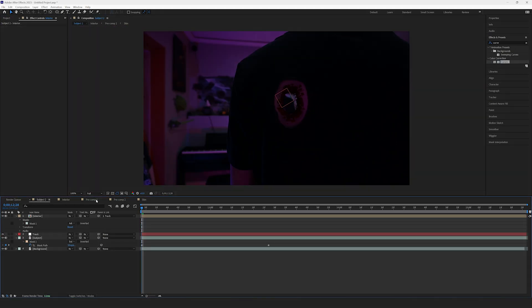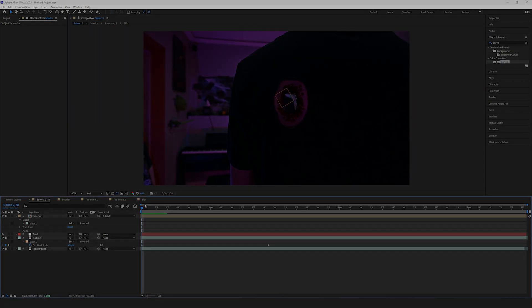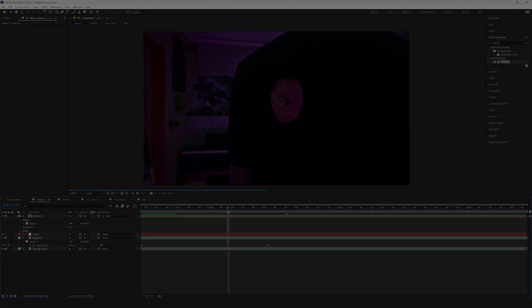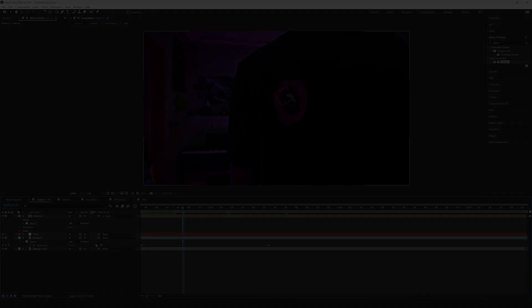Then, just do a bit of color grading, and with that, your effect should be completed. Let's have a look.